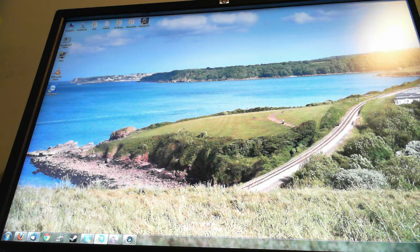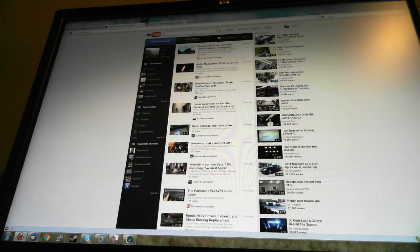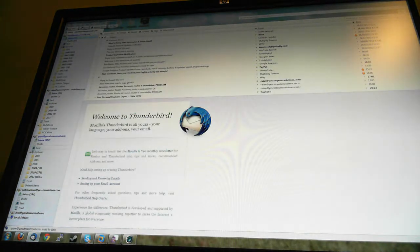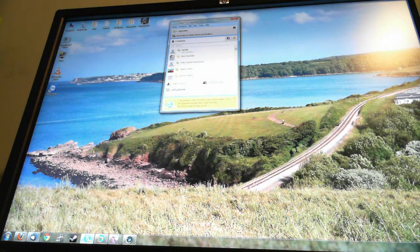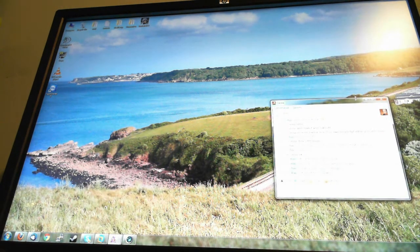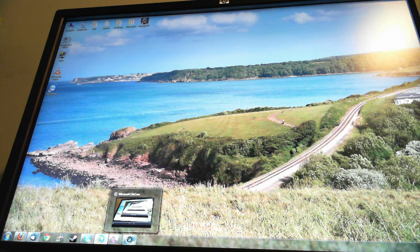So to run you through what I'm doing in Windows 7 at the moment: I've got three websites open — Reddit, YouTube, digg.com. I've got my emails open with five accounts. I've got Skype open, I've got conversations open in Pidgin — MSN Messenger protocol. I've got VMware running the virtual machine with Windows 8 in it, and I've got the live cam software open of course.